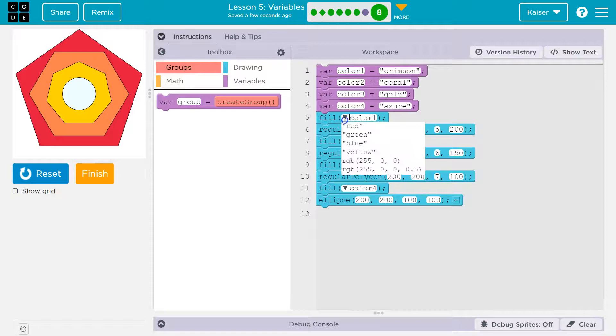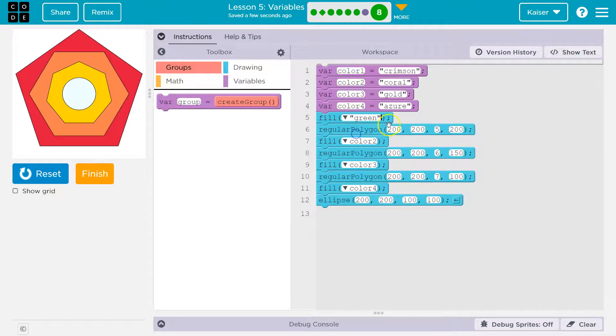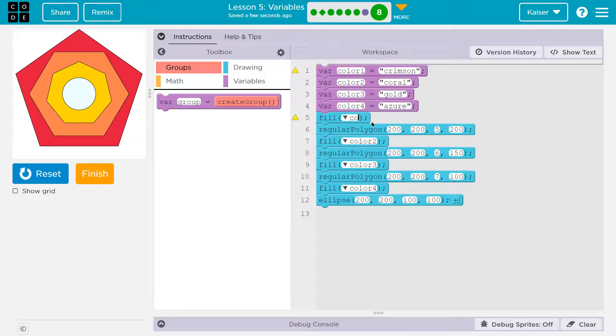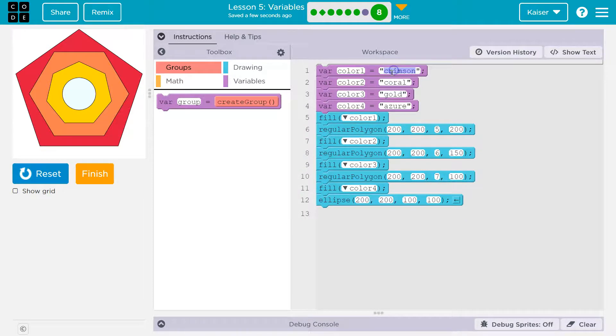And so the computer sees fill crimson. Notice when I do green here, it's in quotes. It's in quotes because it's a string. Crimson's in quotes because it's a string. We do not need quotes though if it's a variable, because this variable represents a thing that is in quotes.